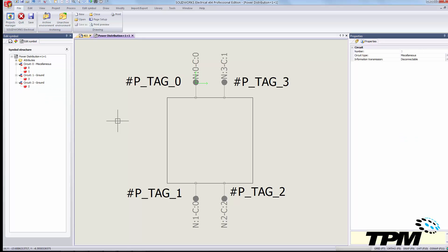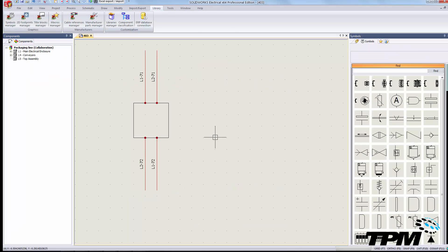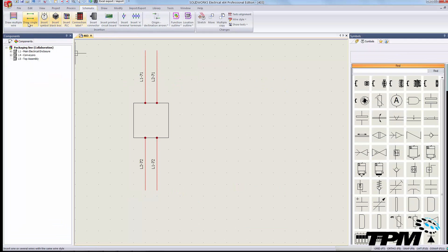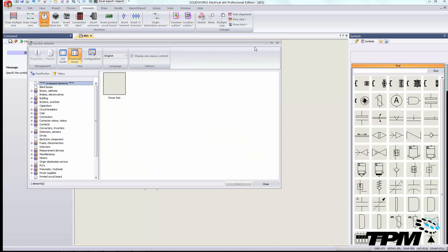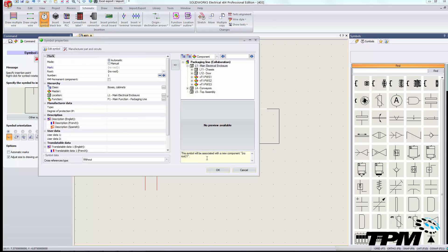At this point I'm simply going to save my symbol back to my library and let's see the effect of that change. Once again I'll pull in my power distribution symbol, and you'll see that the circuits have changed — it only indicates three currently.